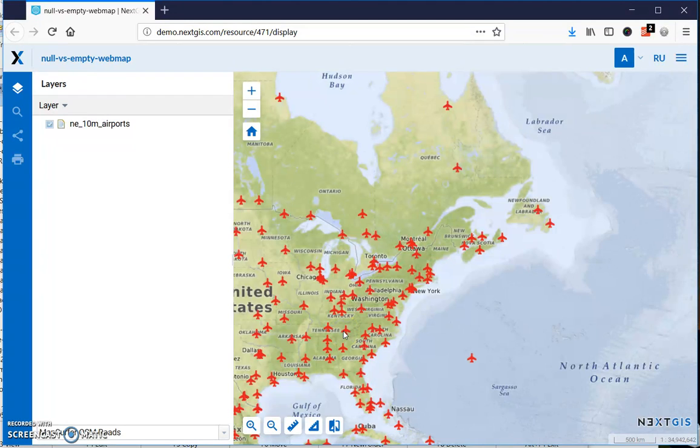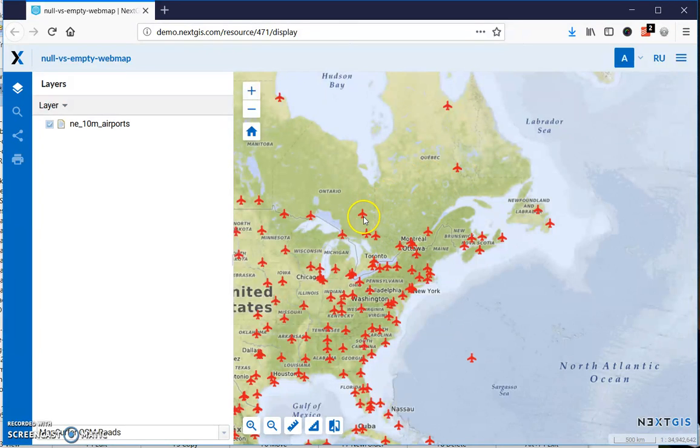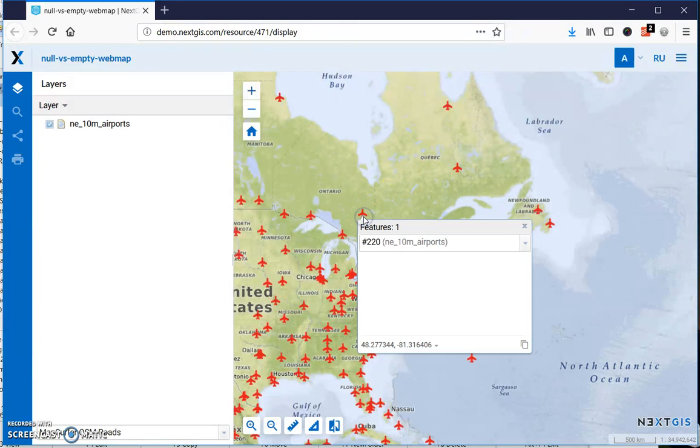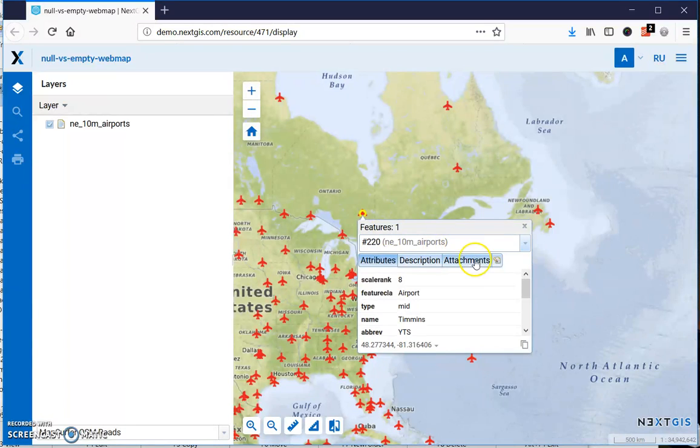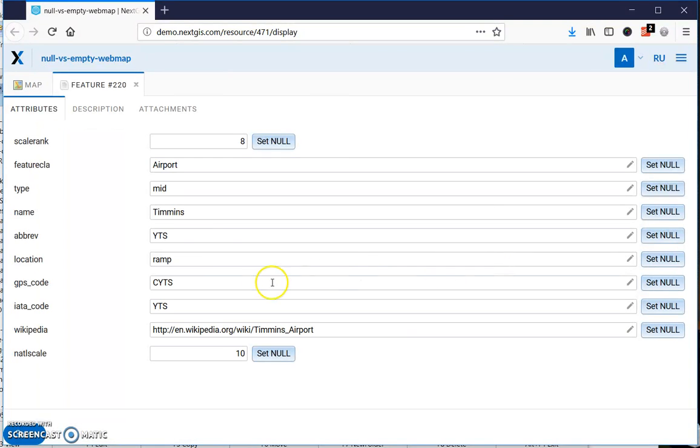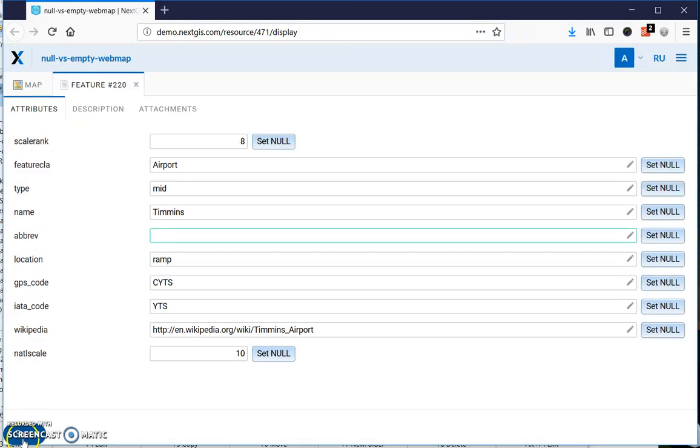Hi everyone, we have a little piece of new functionality that lets you add null values to your features. Let's see how it's done. Imagine you have features and you want to edit their attributes. One thing you can do is simply remove the attribute, and this will equal to empty string. So let's save it and go back to the map.